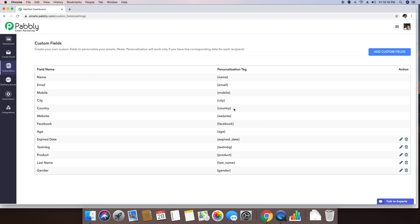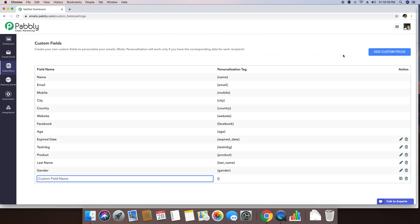If you want to add another custom field, you can just simply click this add custom field button and by clicking this button, you can basically see a pop-up appearing right here and you can write another custom field for your subscribers.